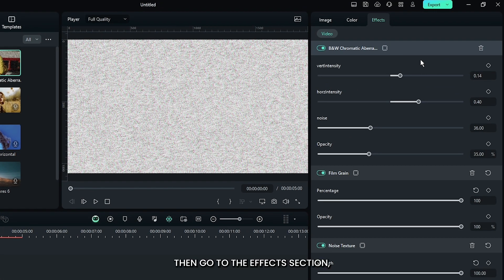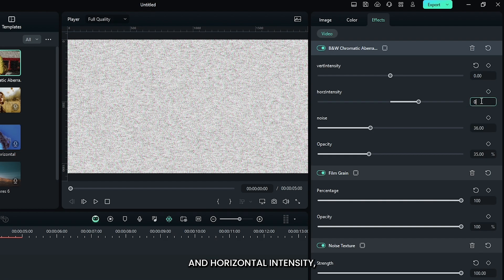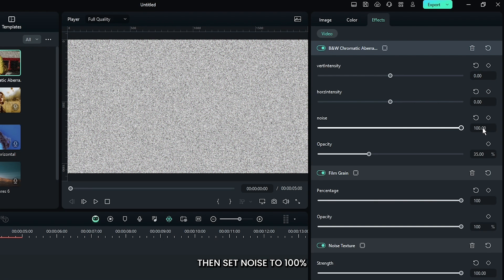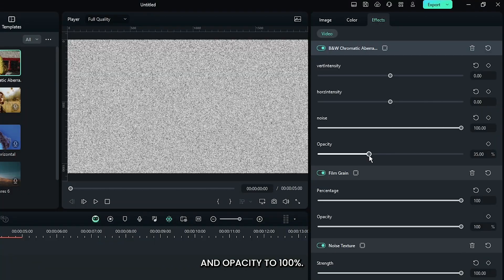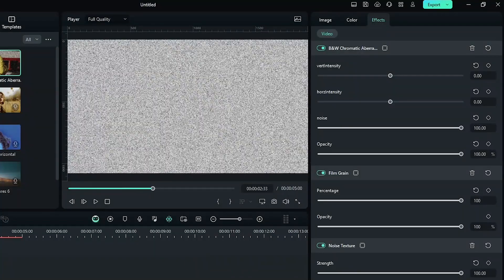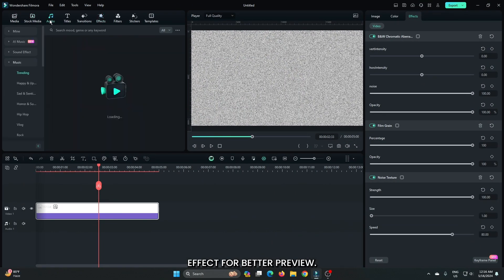Go to the effects section and set vertical and horizontal intensity to 0. Set noise to 100% and opacity to 100%. The effect is now ready. You can add a sound effect for a better preview.